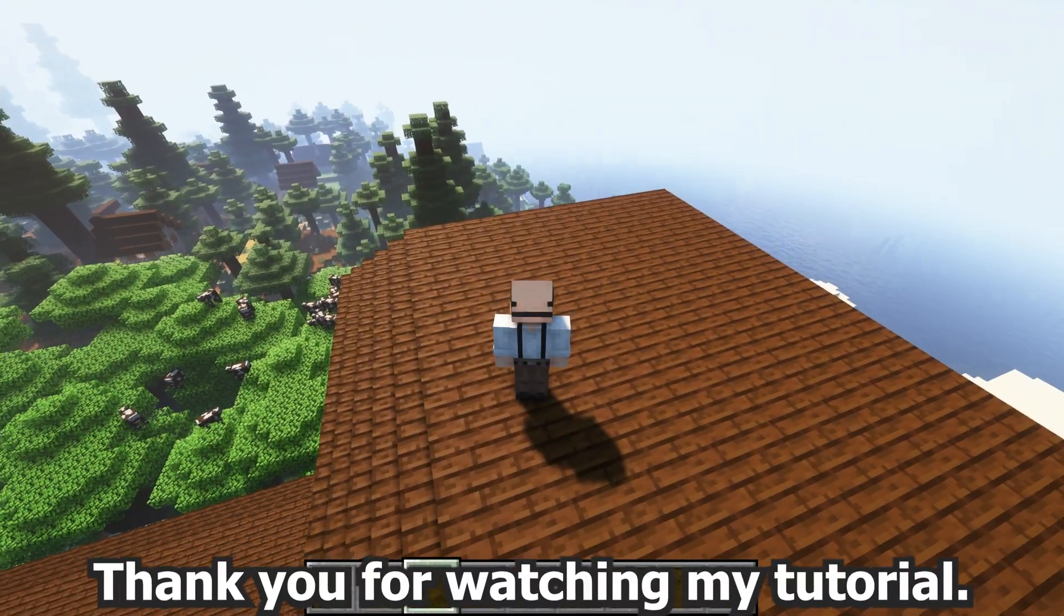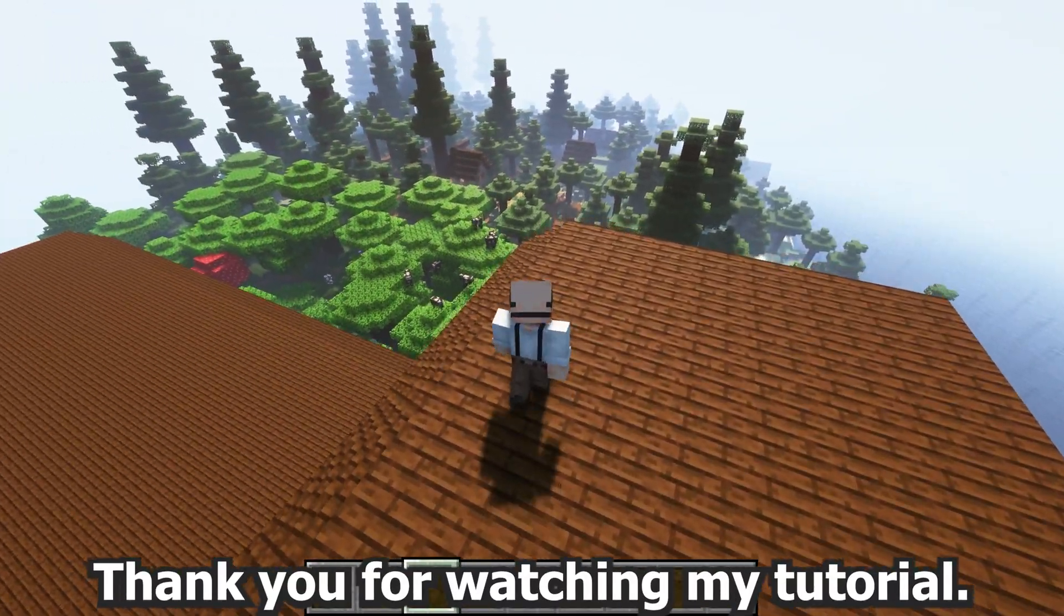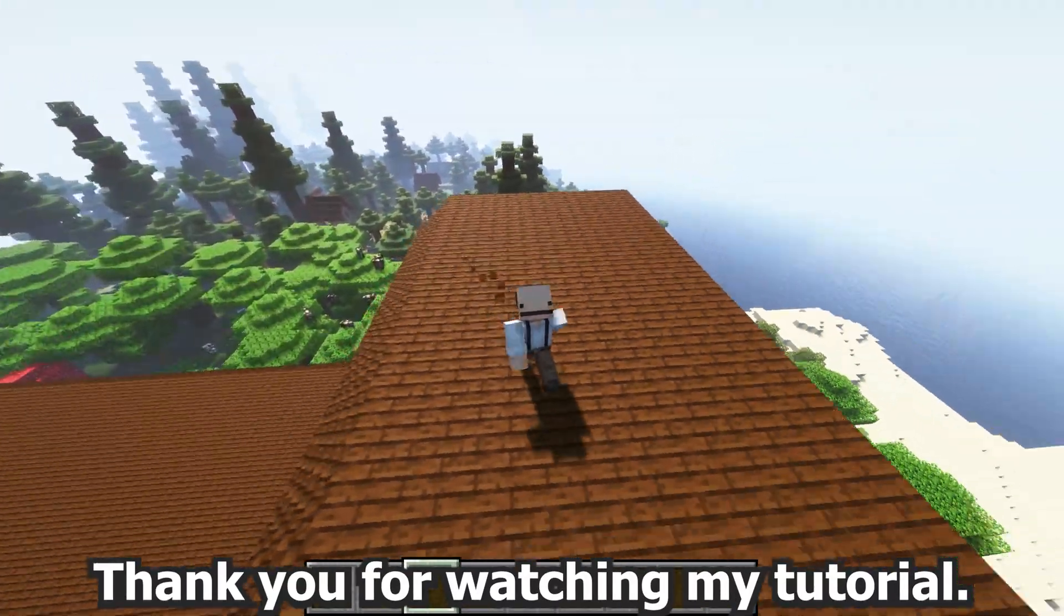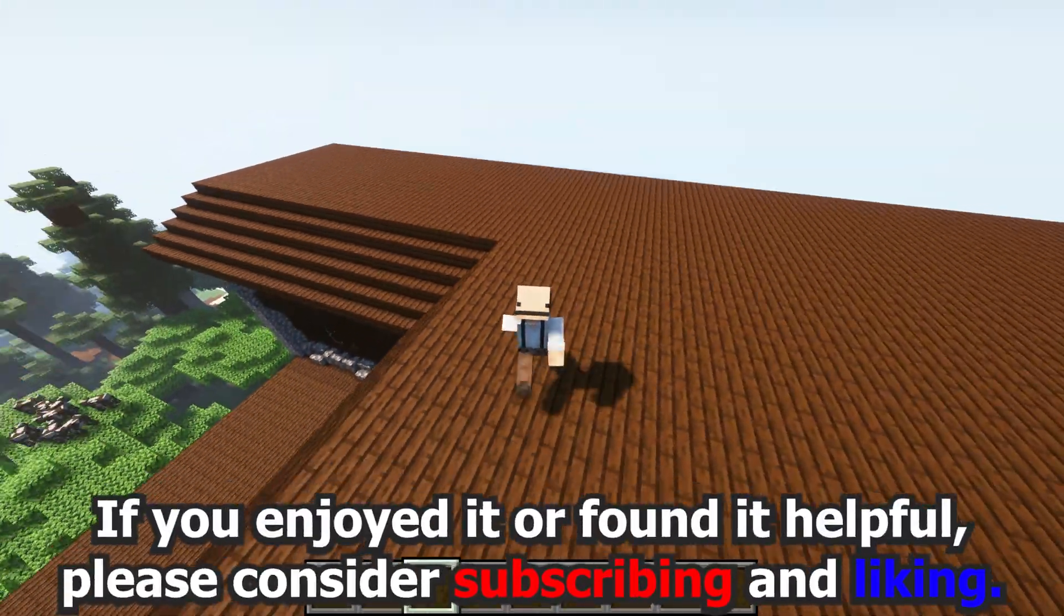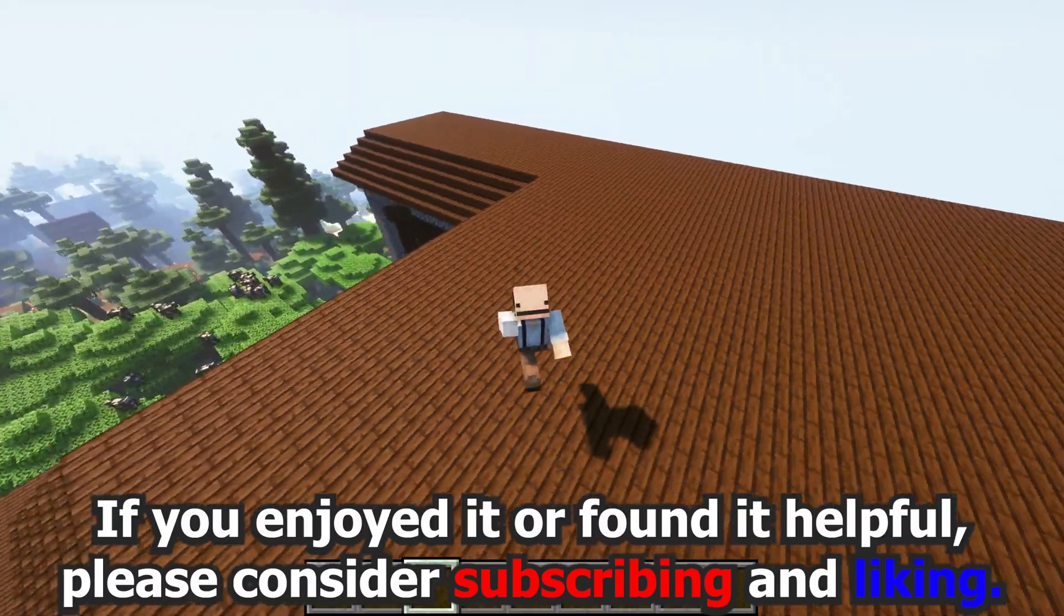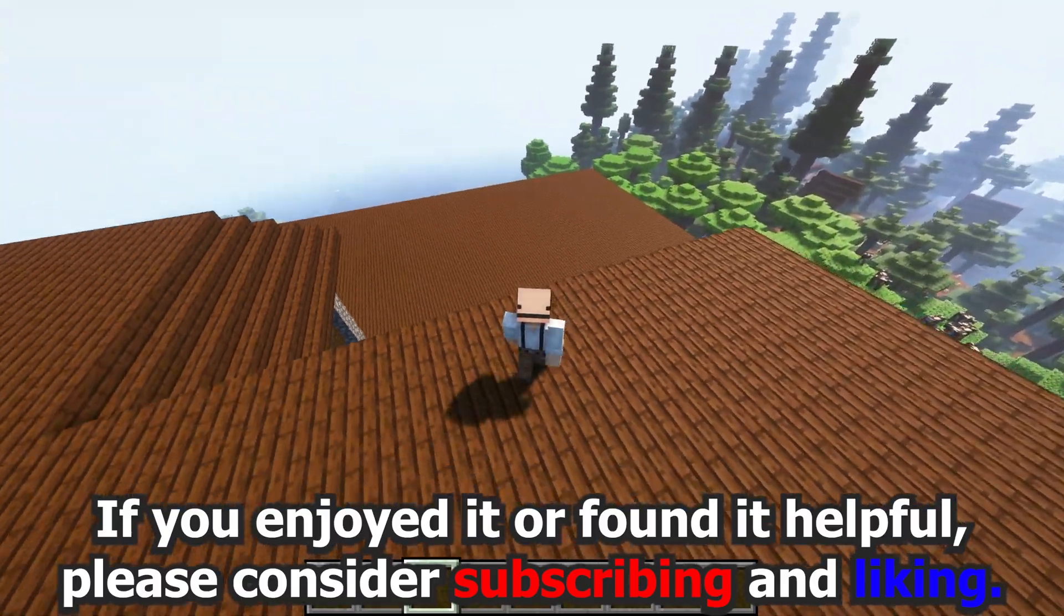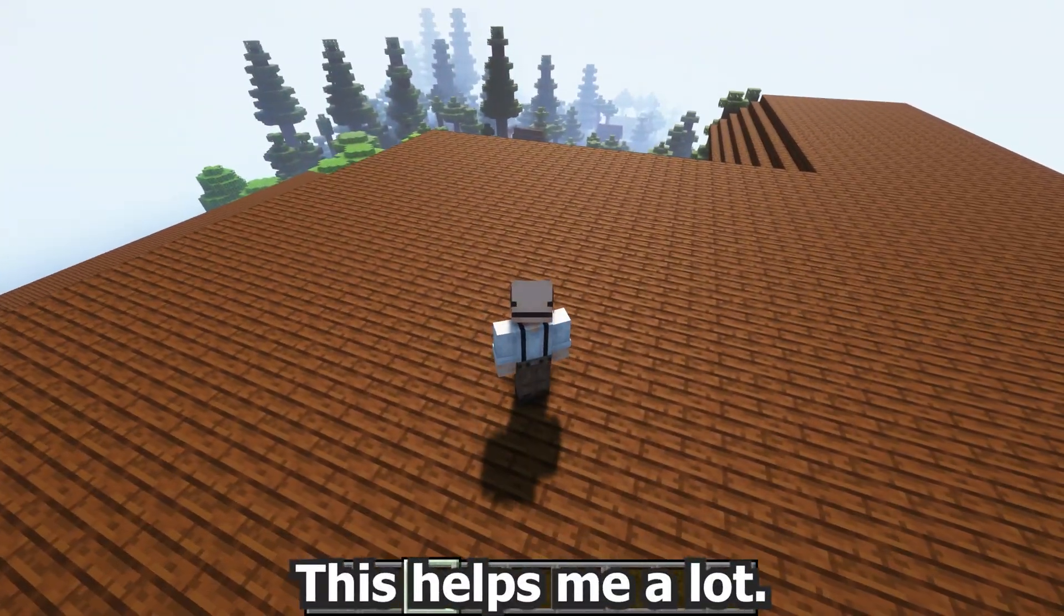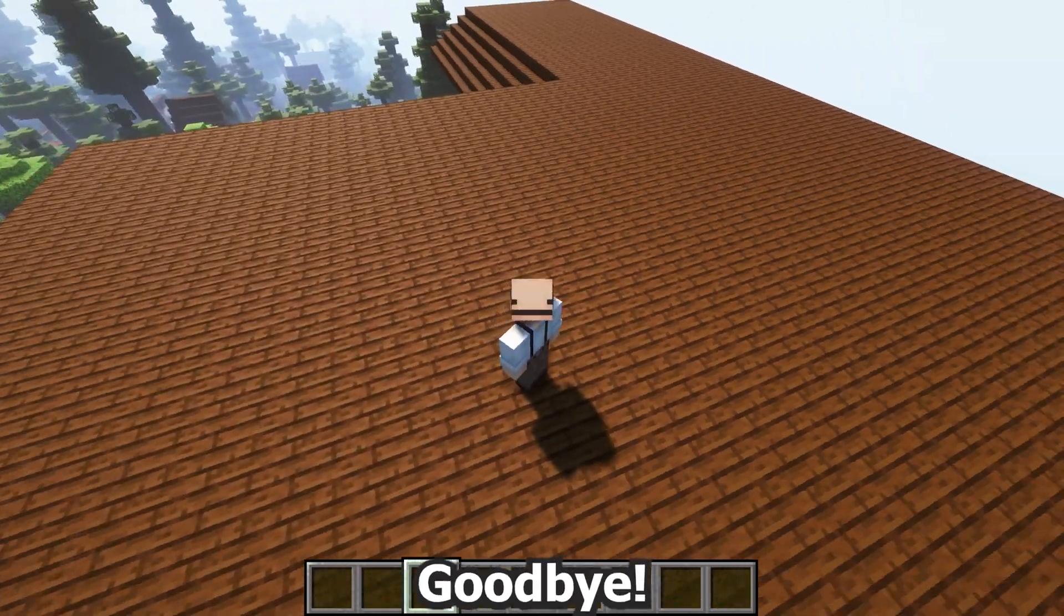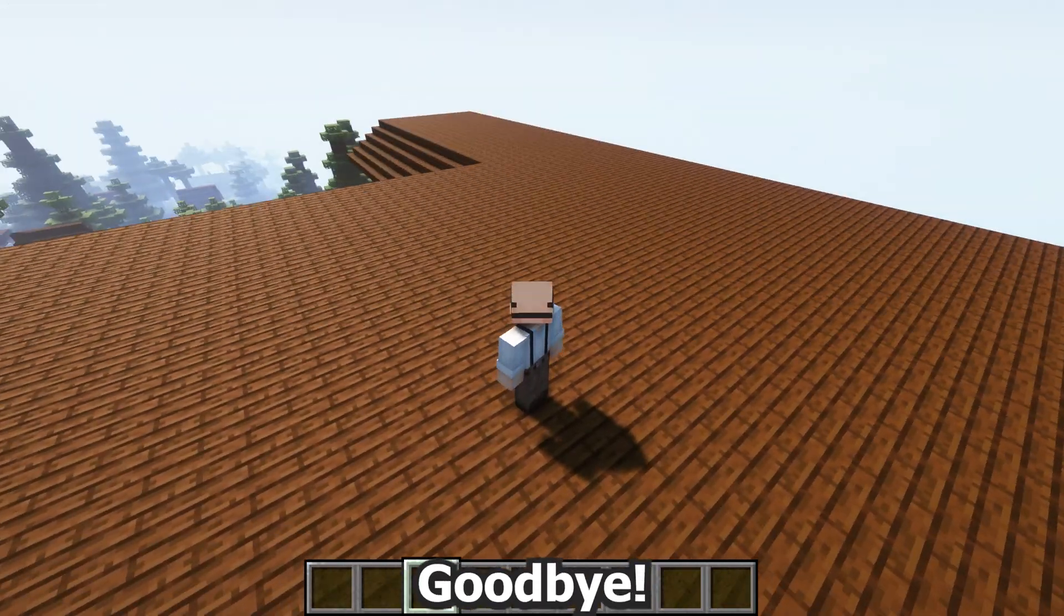Thank you for watching my tutorial. If you enjoyed it or found it helpful, please consider subscribing and liking. This helps me a lot. Goodbye!